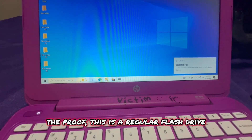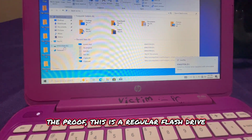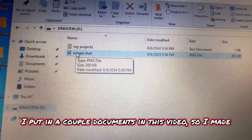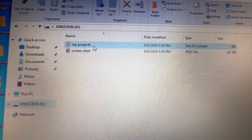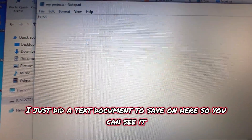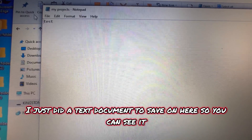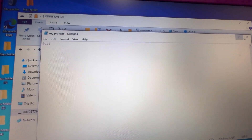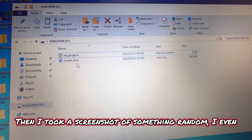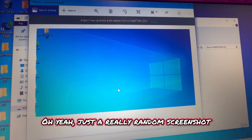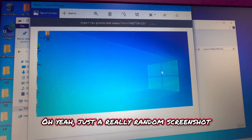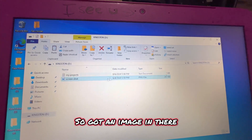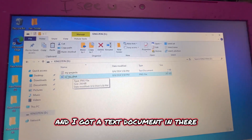So the proof — this is a regular flash drive. I put in a couple of documents on this flash drive. I put my projects, just did a text on it and it came in to save on here so you can see it says 'test'. Then I took a screenshot of something random. So you've got an image in there and a text document in there.